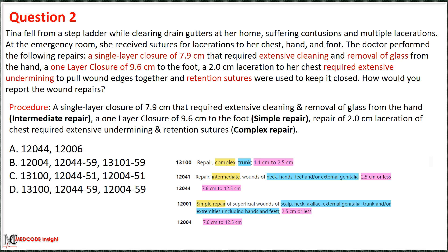Based on this, we can eliminate option A, which shows only two types of repair; option B, which lists the less complicated repair as the primary code; and option C, which uses modifier 51. Therefore, option D is the correct choice, as it shows the most complicated repair as the primary procedure and applies modifier 59 with the subsequent repairs.